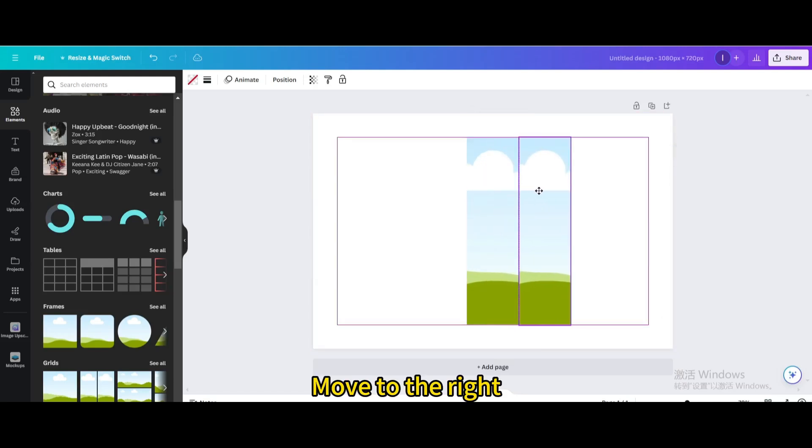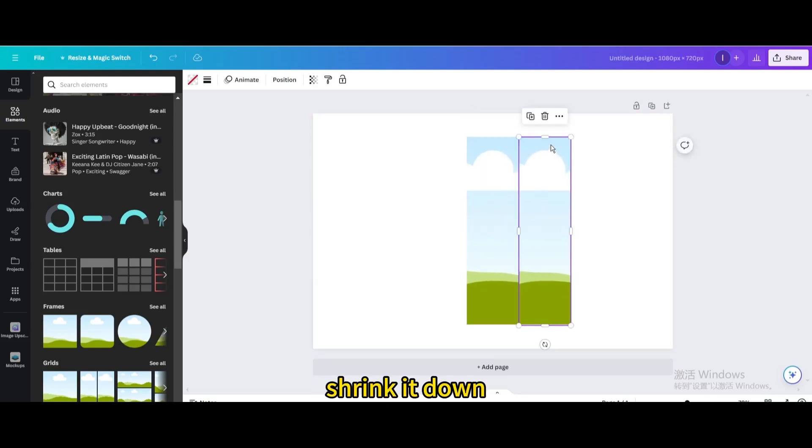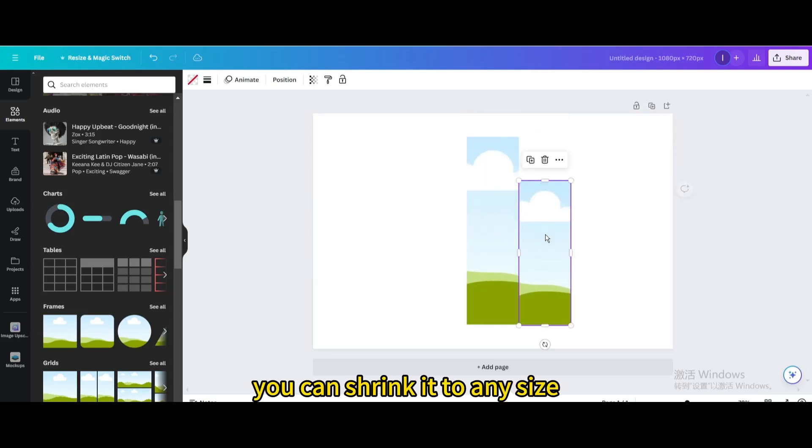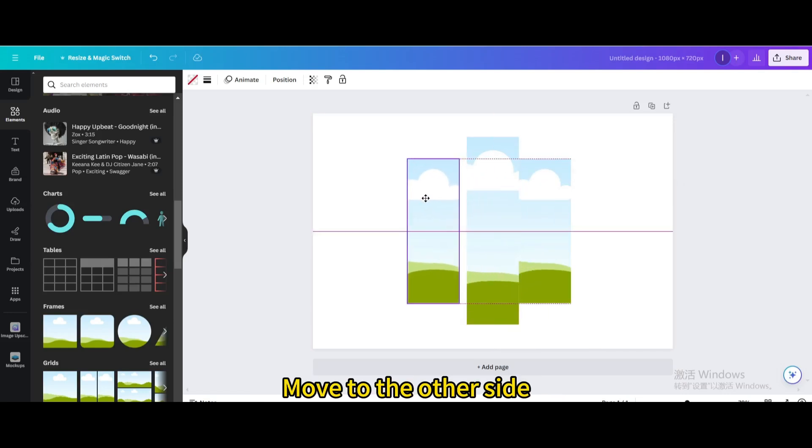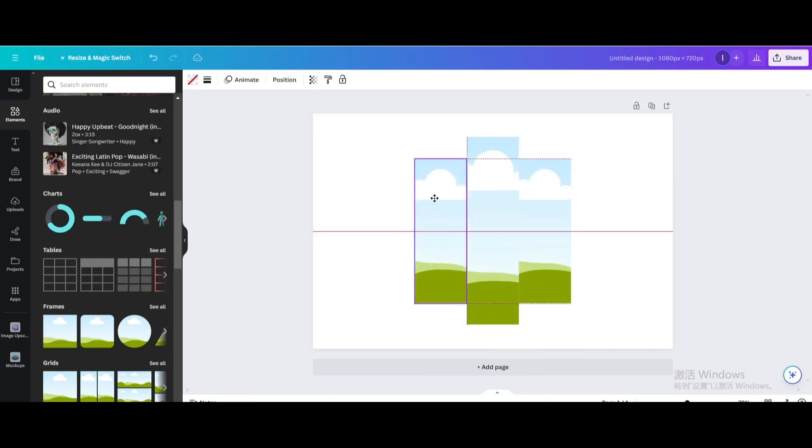Move to the right. Shrink it down, you can shrink it to any size. Move to the middle. Duplicate. Move to the other side.